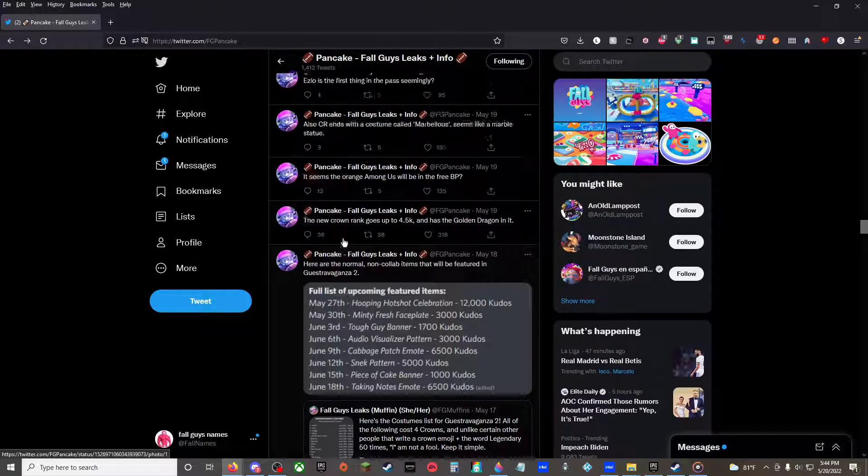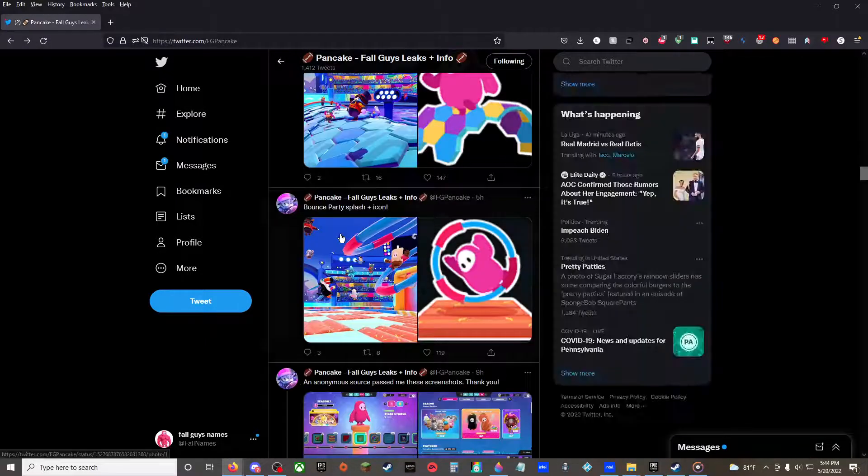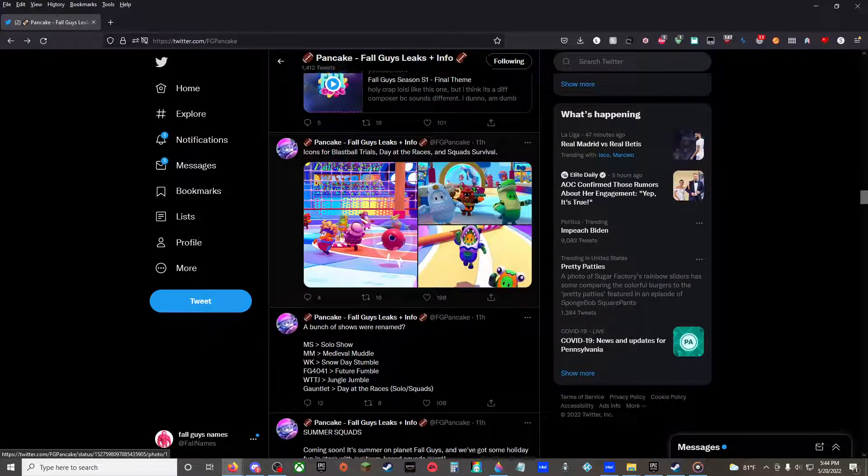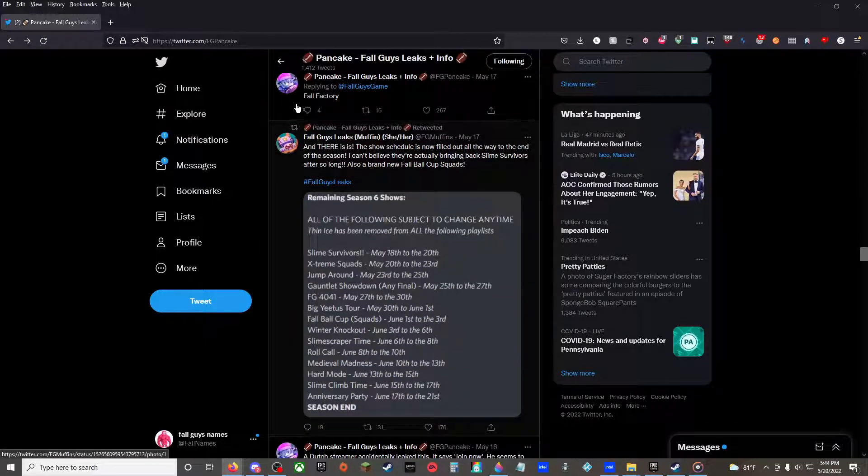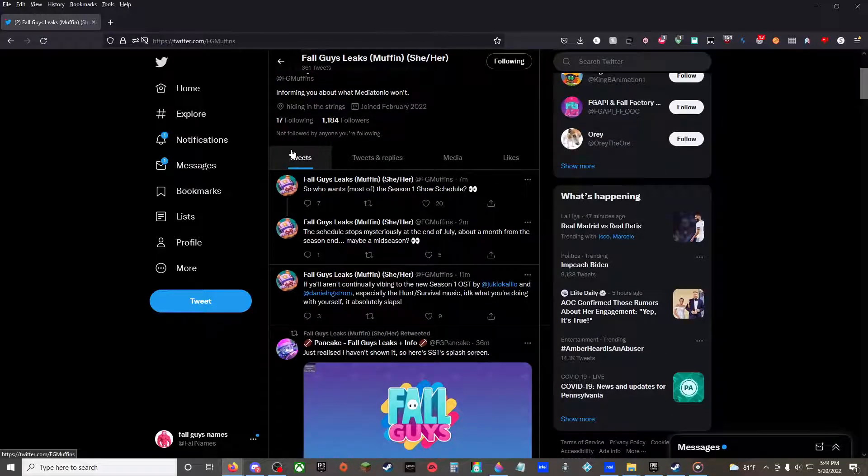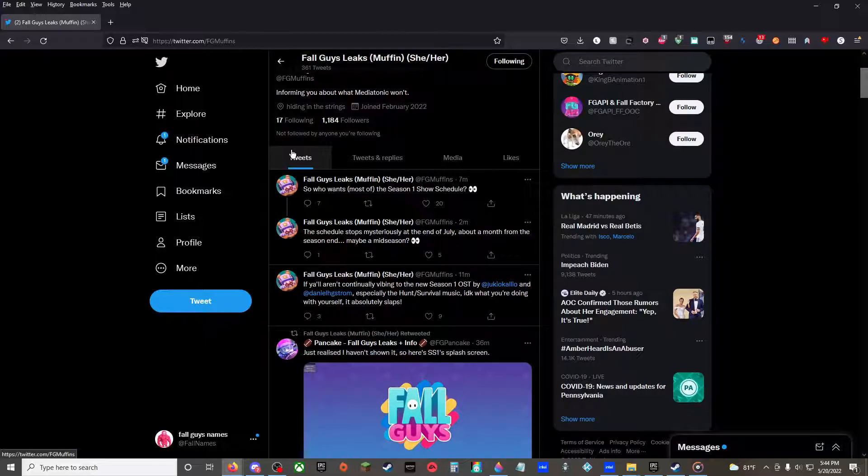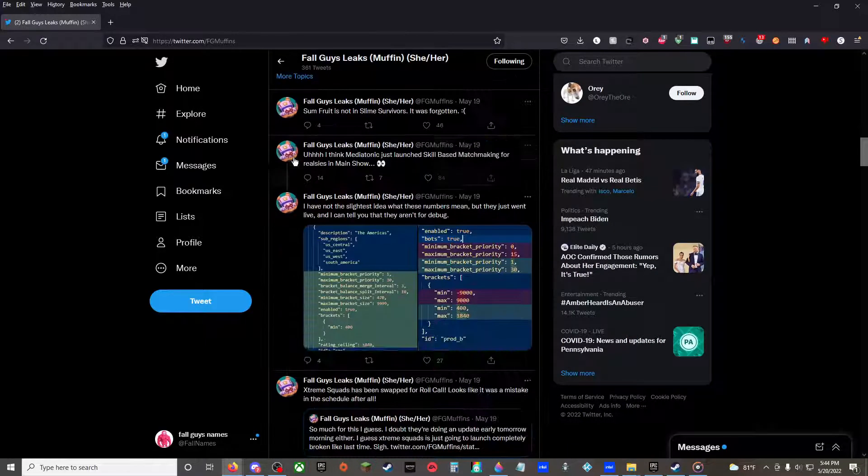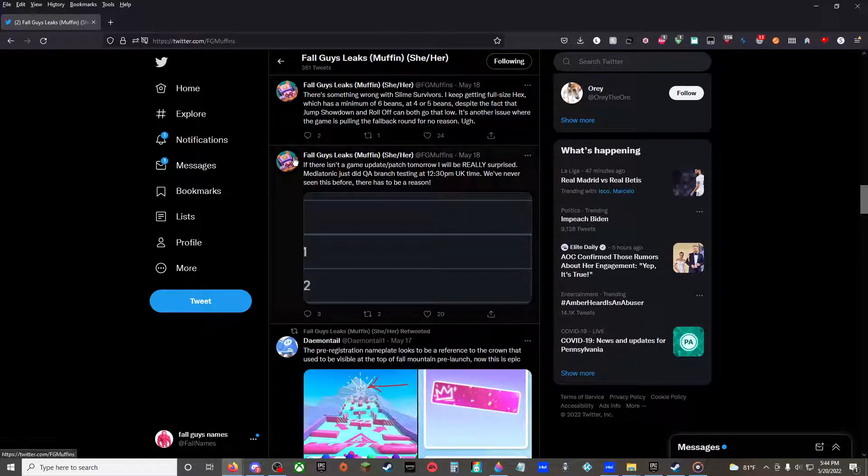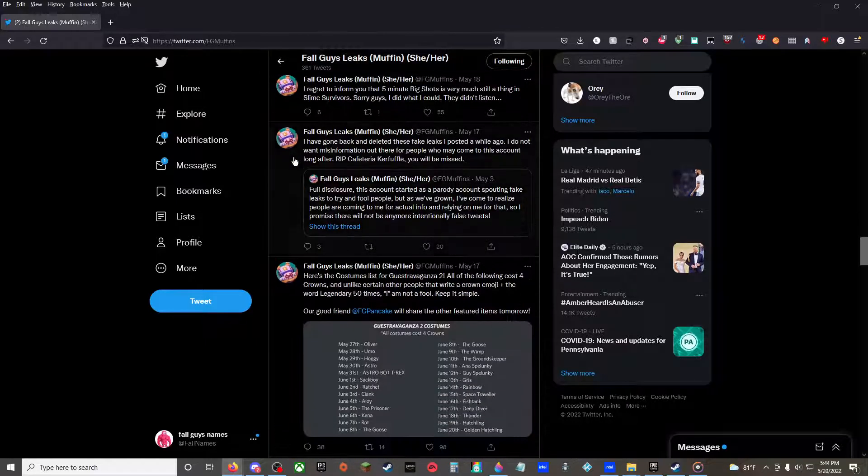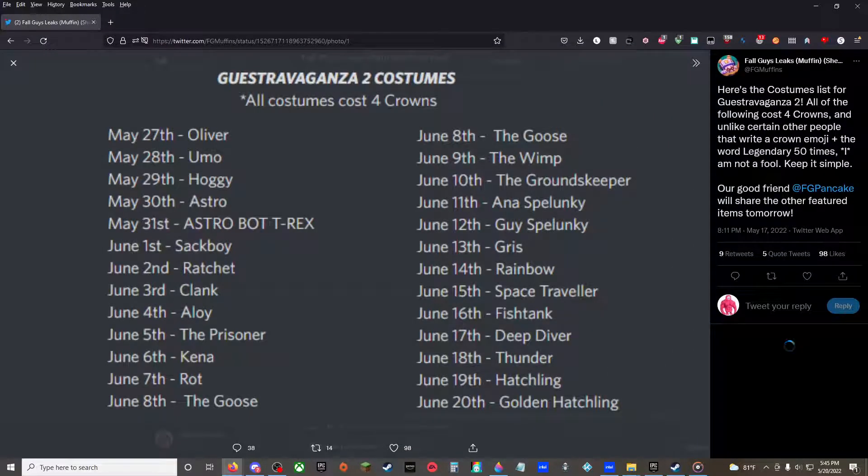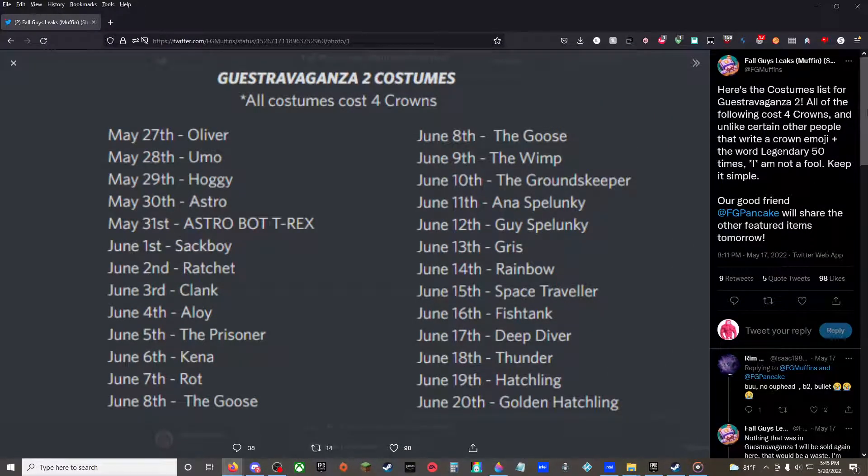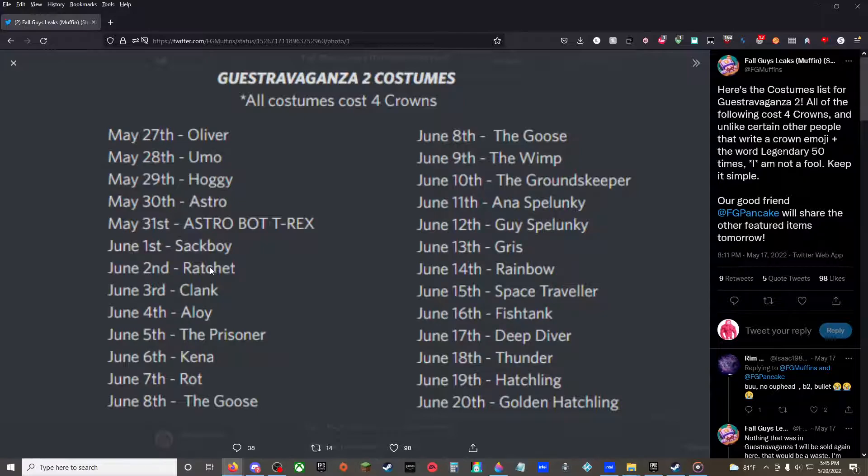All right, I'm pretty sure that's it. I'll look at Muffin's Twitter. Season 1 show schedule? Here it is. It has Extravaganza 2 costumes, all costumes cost four crowns. All right, let's go. May 27th Oliver, May 28th Umo, May 29th Hagi, May 30th Astro. That was an event skin, that's so weird. May 31st, Astro Bot C-Rex. June 1st, Sack White, that's also an event. These next three are event skins.